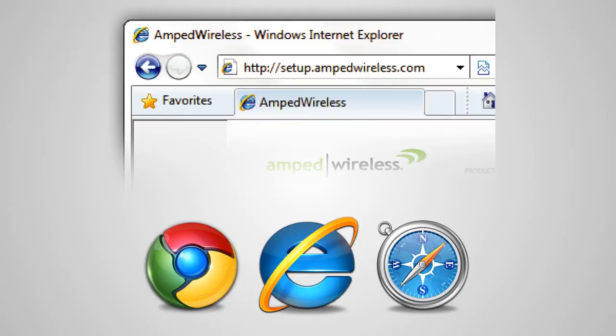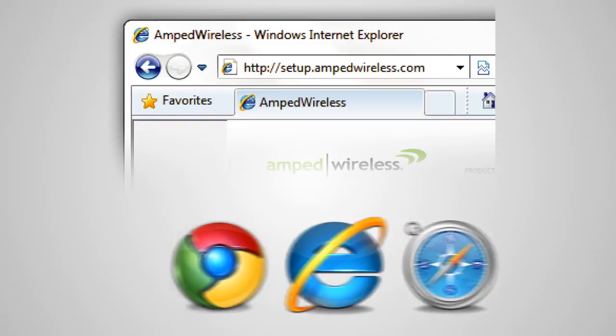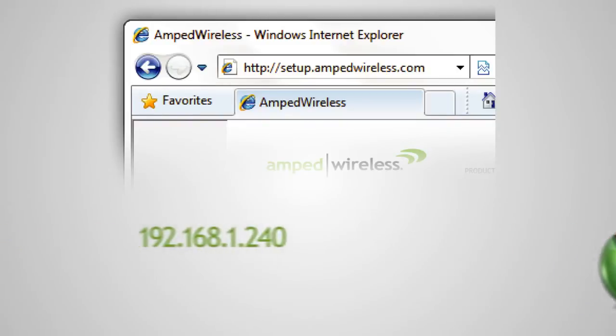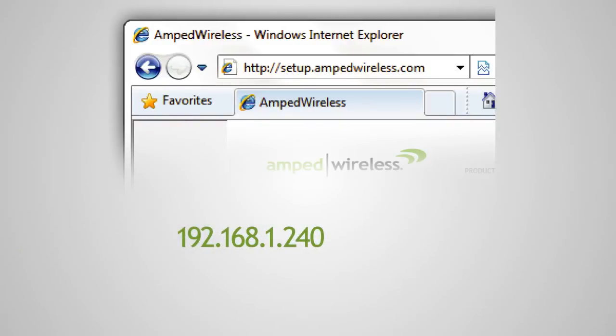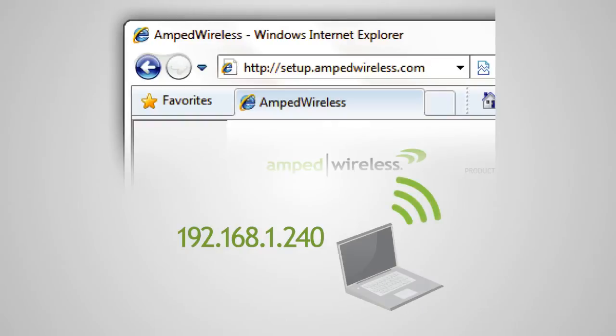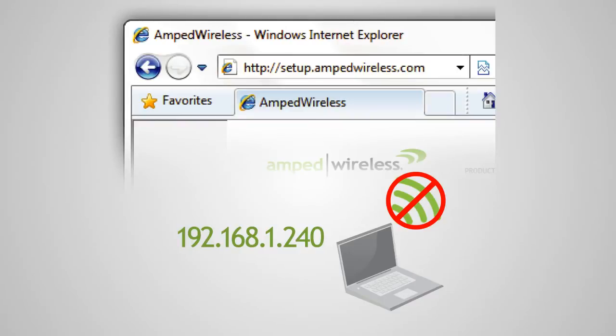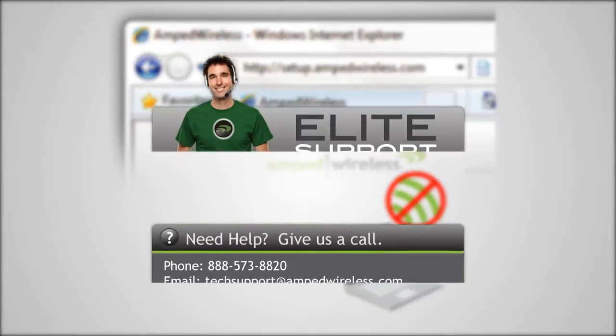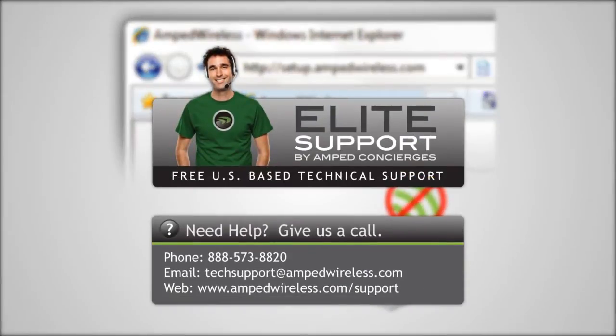If the web menu fails to open, type in this web address instead, 192.168.1.240. If you continue to have problems accessing the menu, disconnect from all Wi-Fi networks and attach an Ethernet cable from the network port on the range extender to your PC. Open your web browser and try accessing http://setup.ampedwireless.com again. If you still cannot access the menu, please call 888-573-8820.